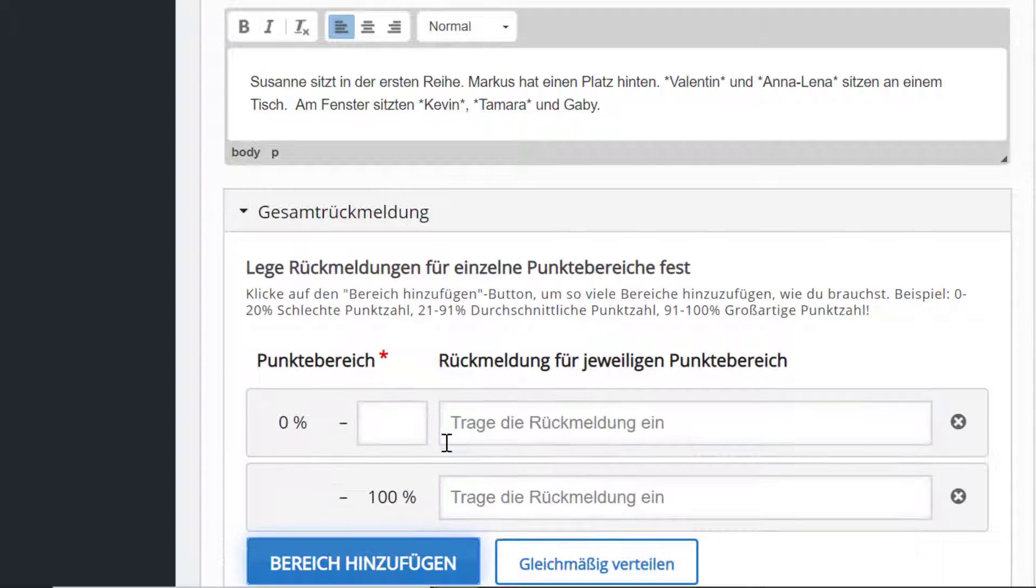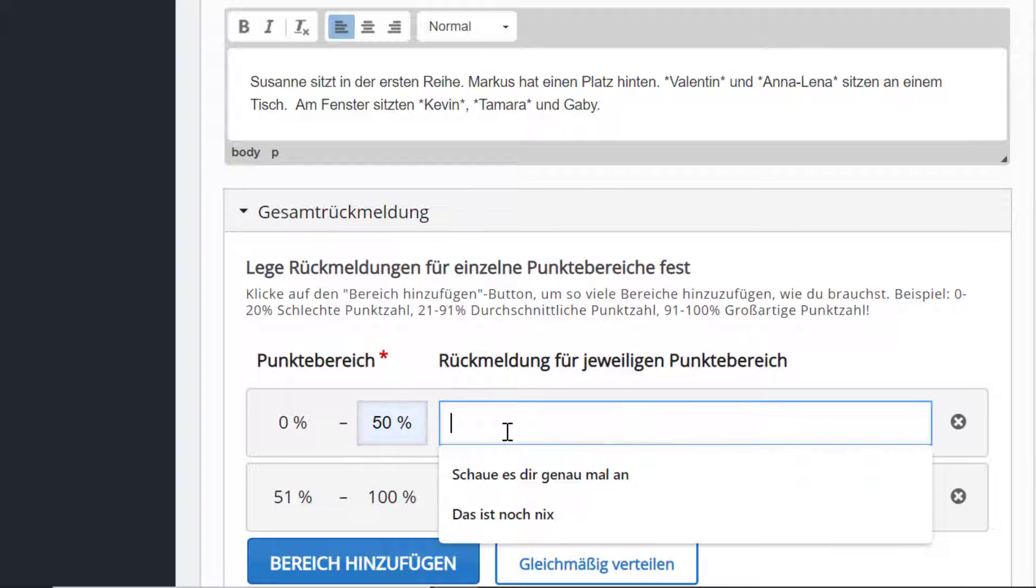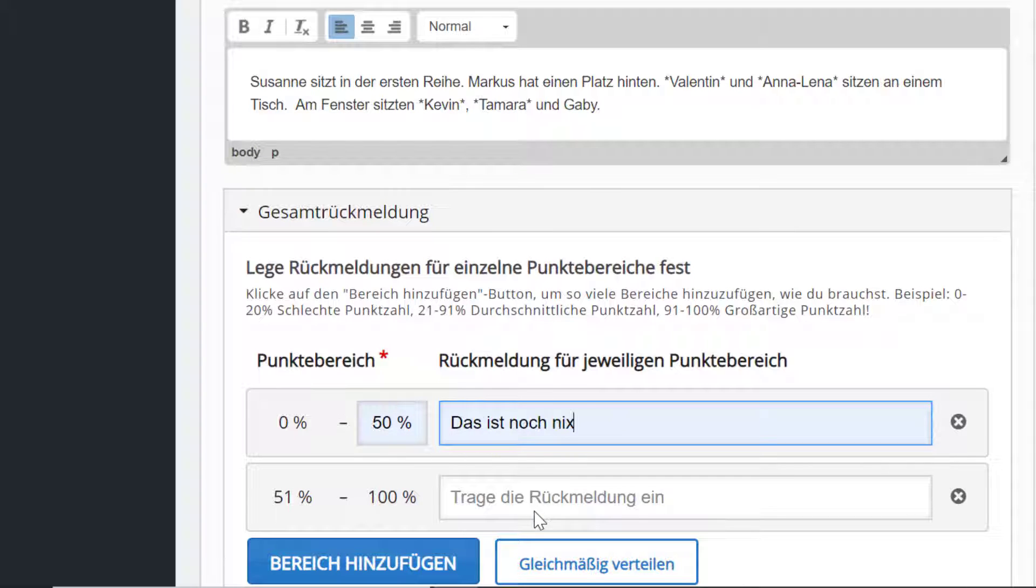Erstmal gebe ich noch mal ein zweites hinzu. Ich sage von 0 bis 50 Prozent: Das ist noch nichts.